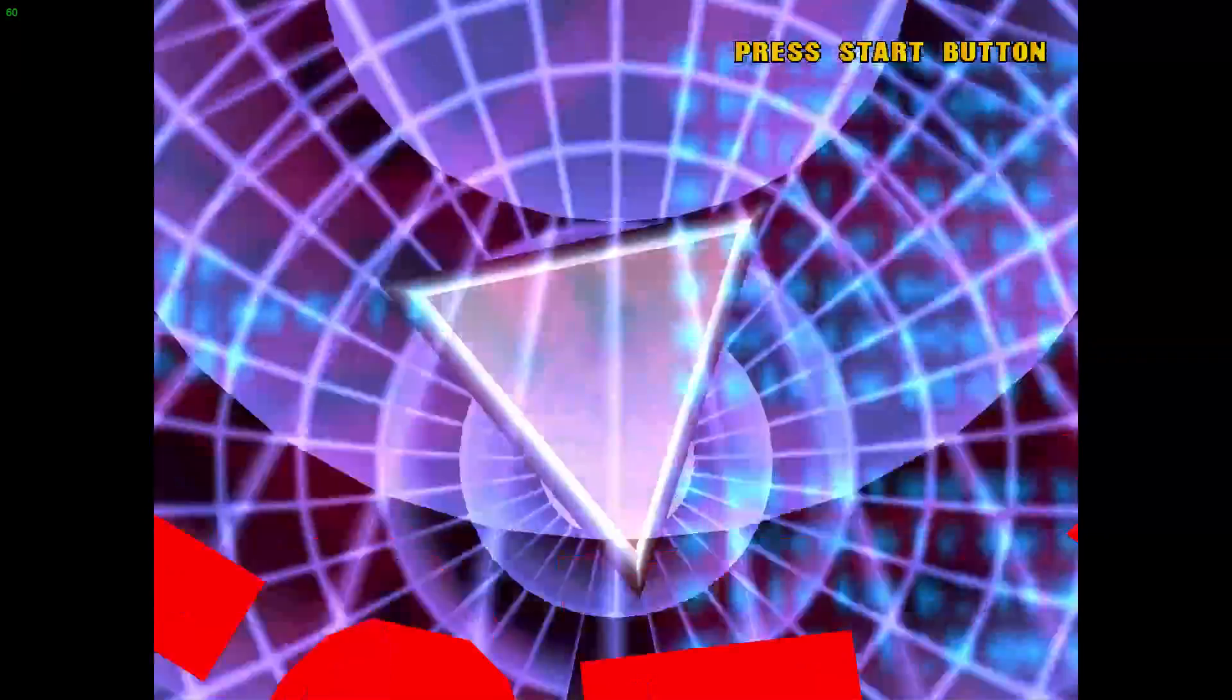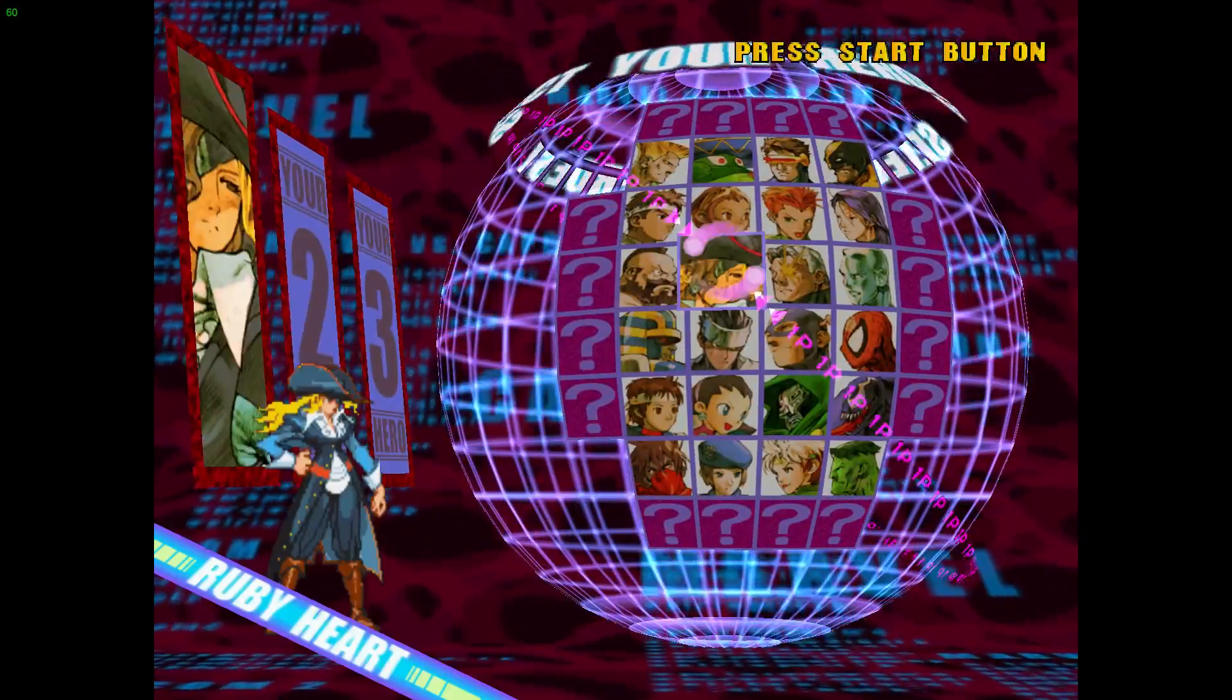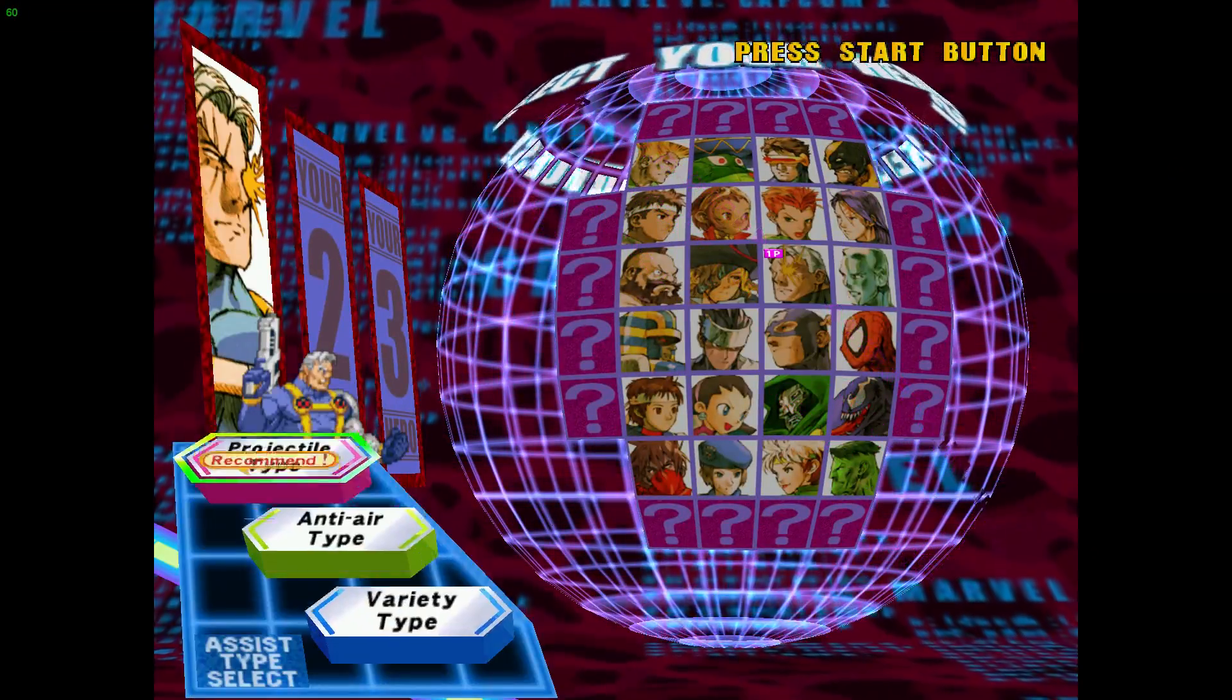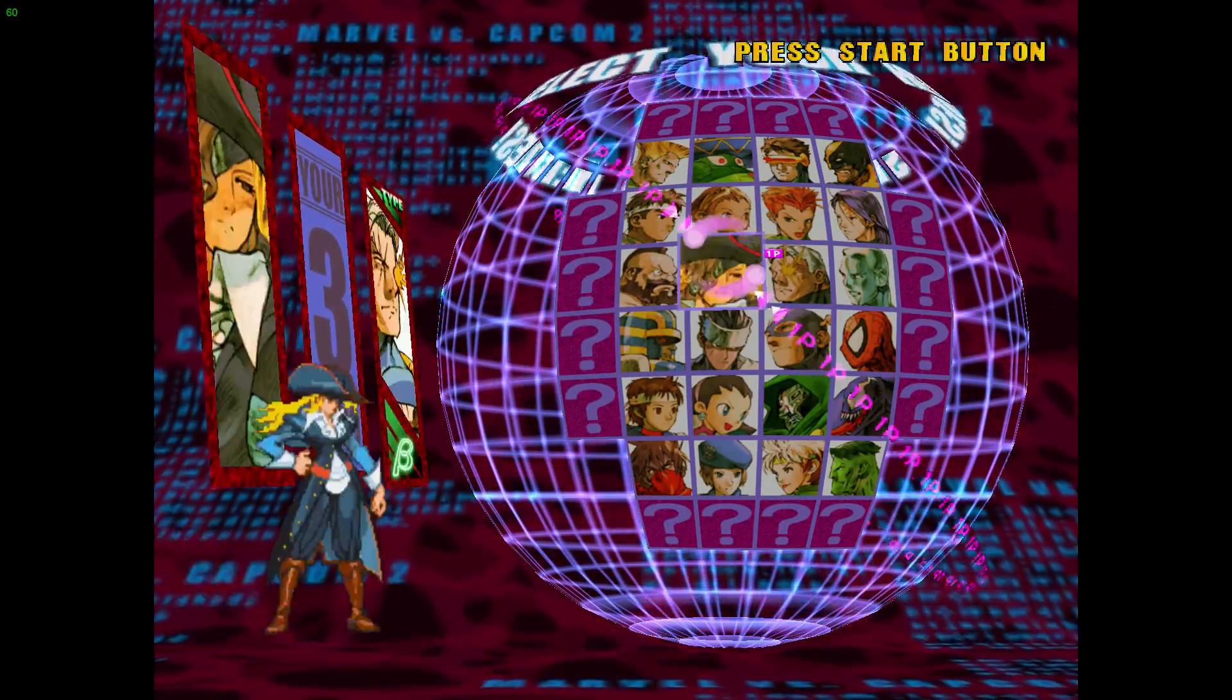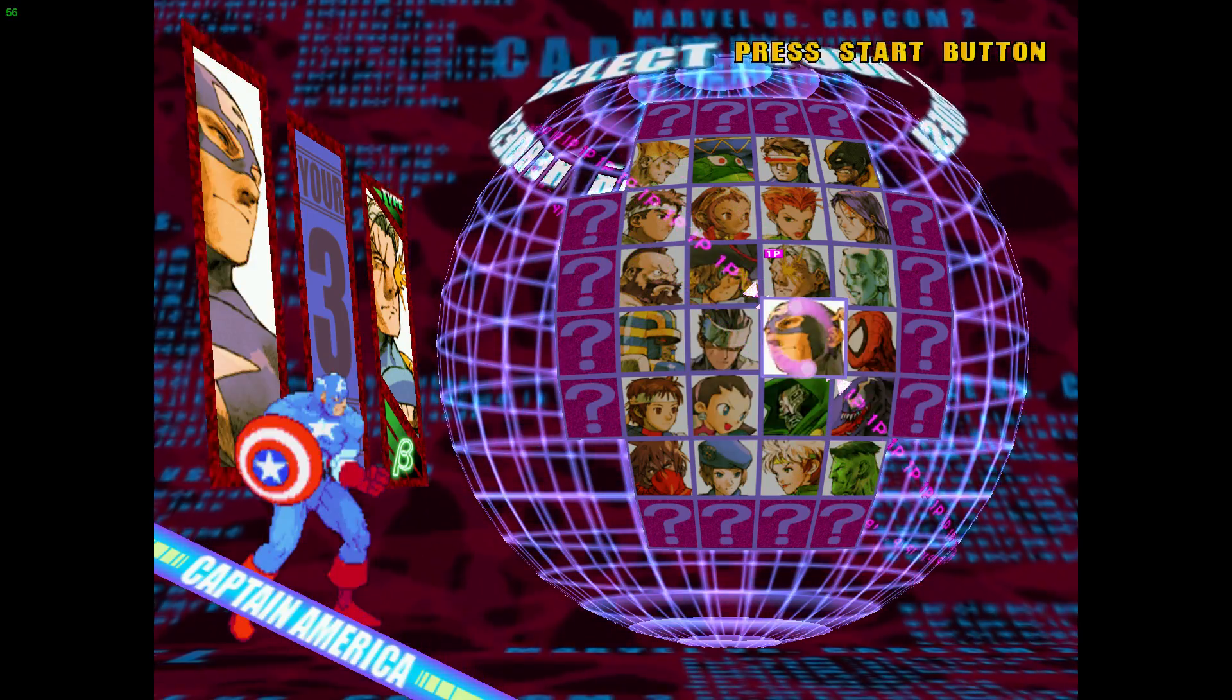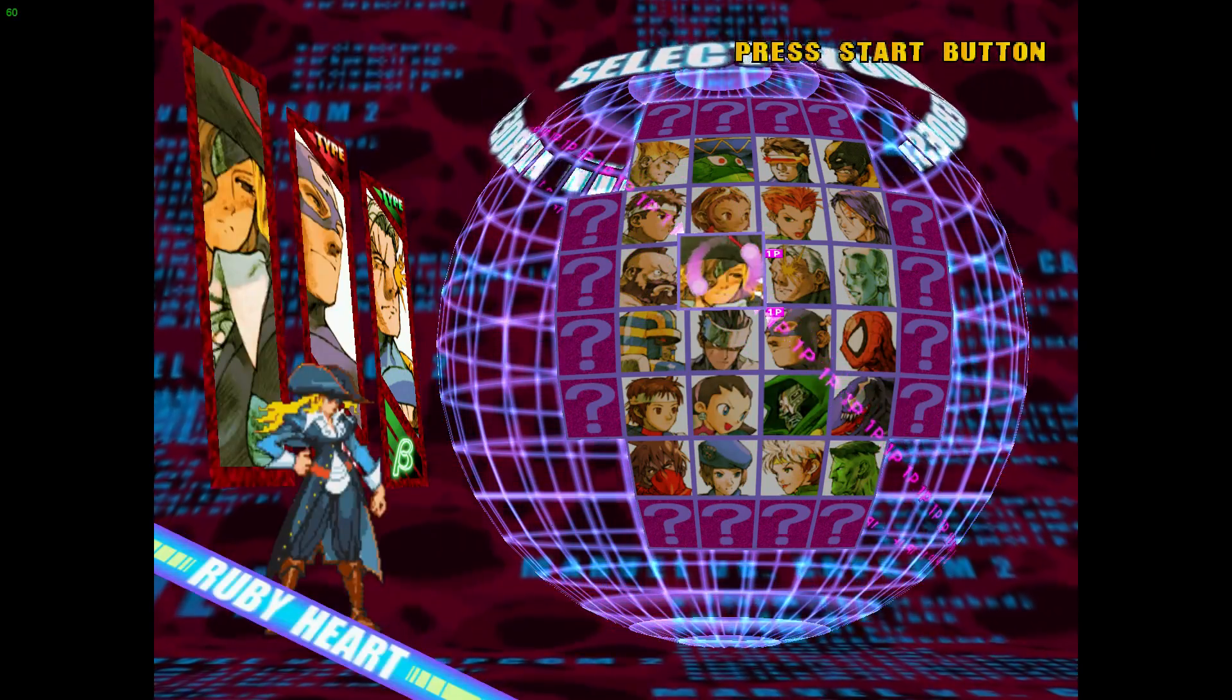And I'll just show you how it performs here. So everything that I've tested so far within the NullDC Dreamcast emulator runs very well. As long as you have a decent setup it should run really good for you.